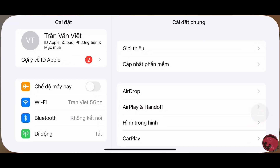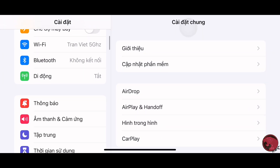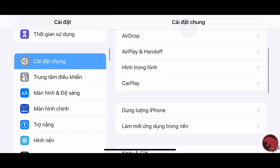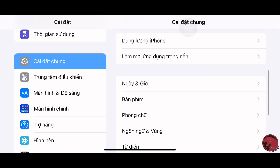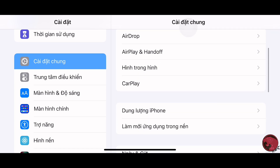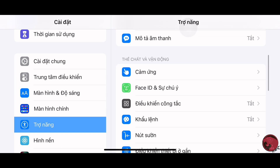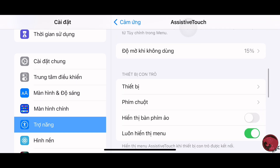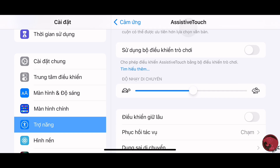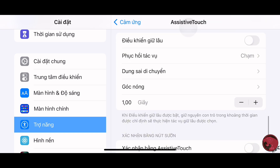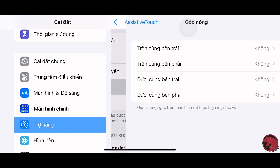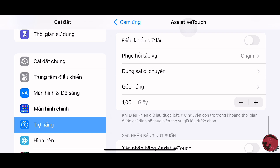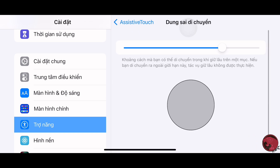Đây là setting trong máy. Mọi người vào cài đặt, chọn vào phần trợ năng. Xong đó mọi người chọn vào phần cảm ứng, chọn vào phần nút hôm ảo. Kéo xuống, chọn tốc độ di chuyển, kéo kịch lên. Góc lóng thì để là một giây, và dùng sai di chuyển cũng kéo kịch lên luôn.